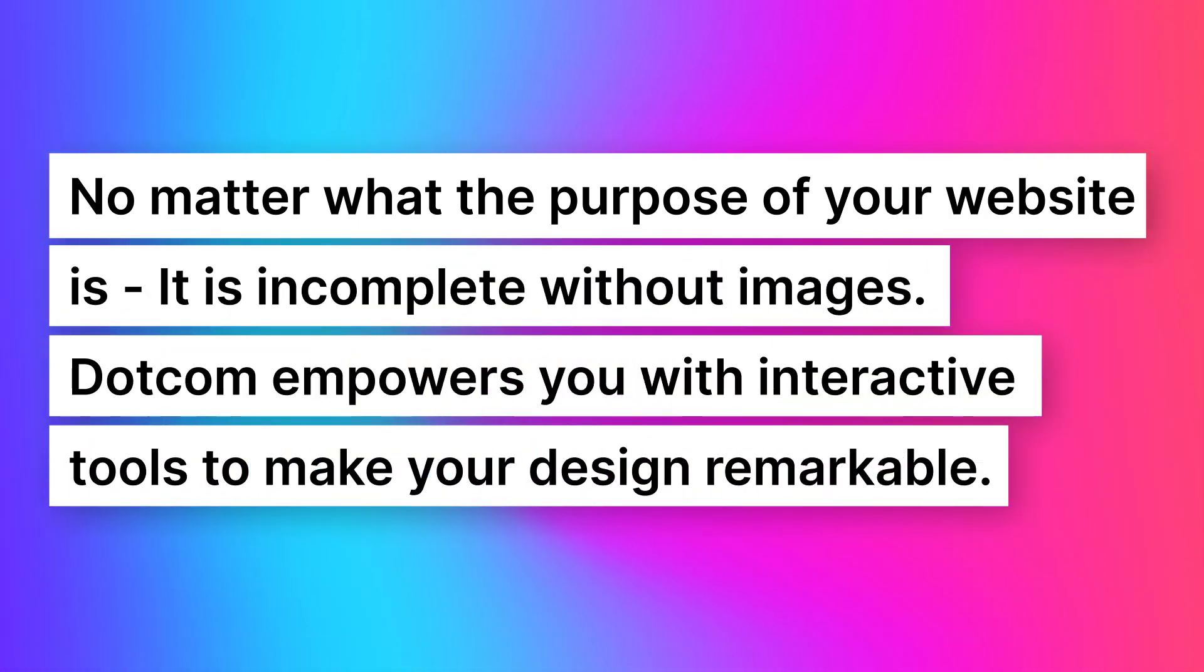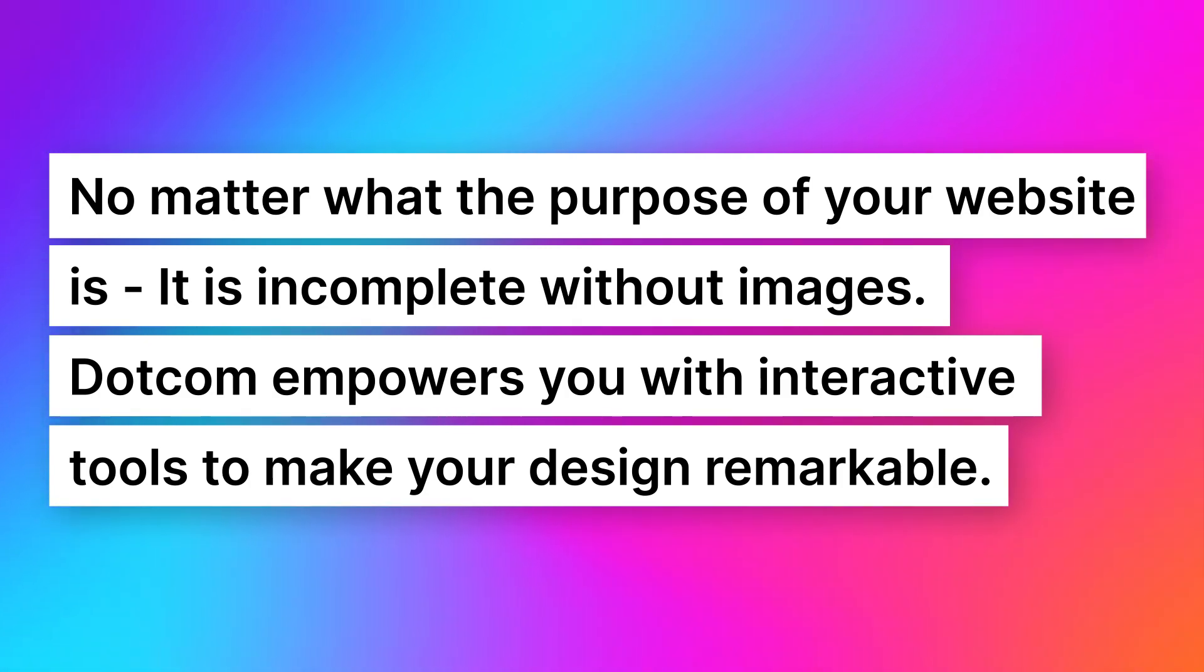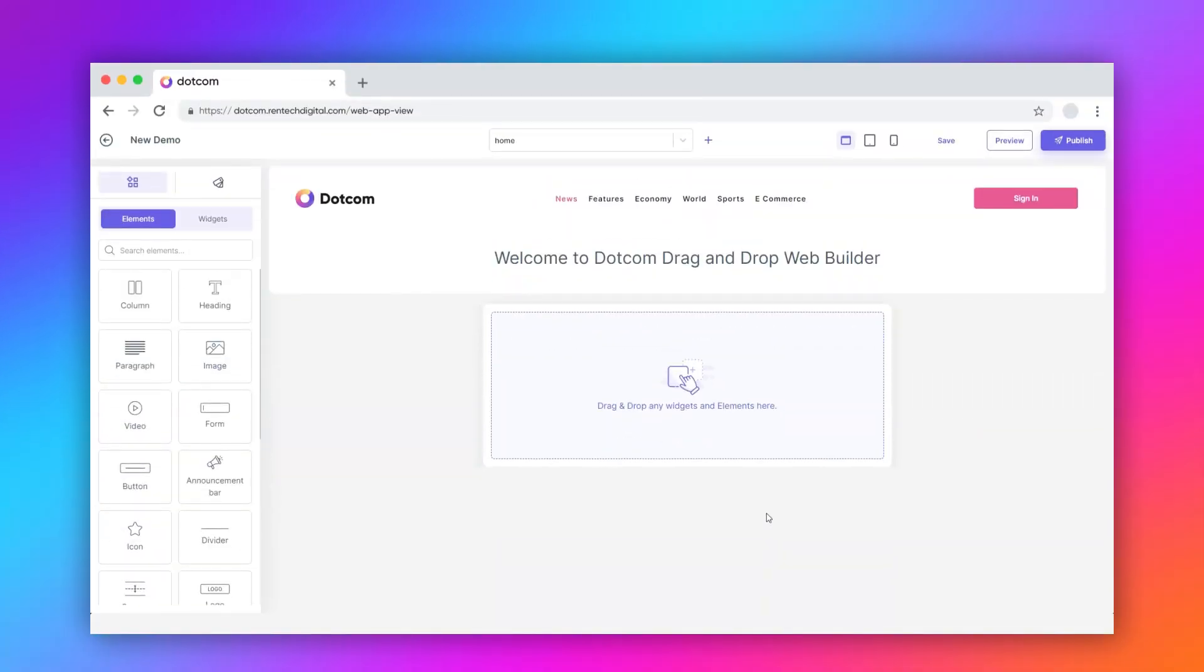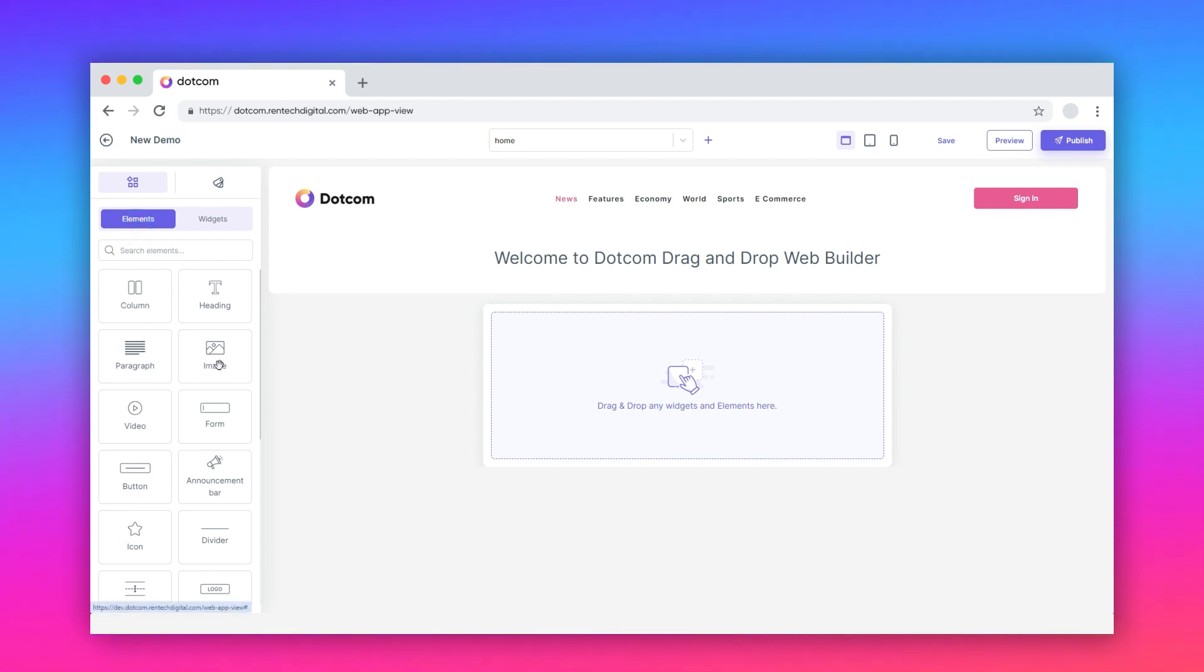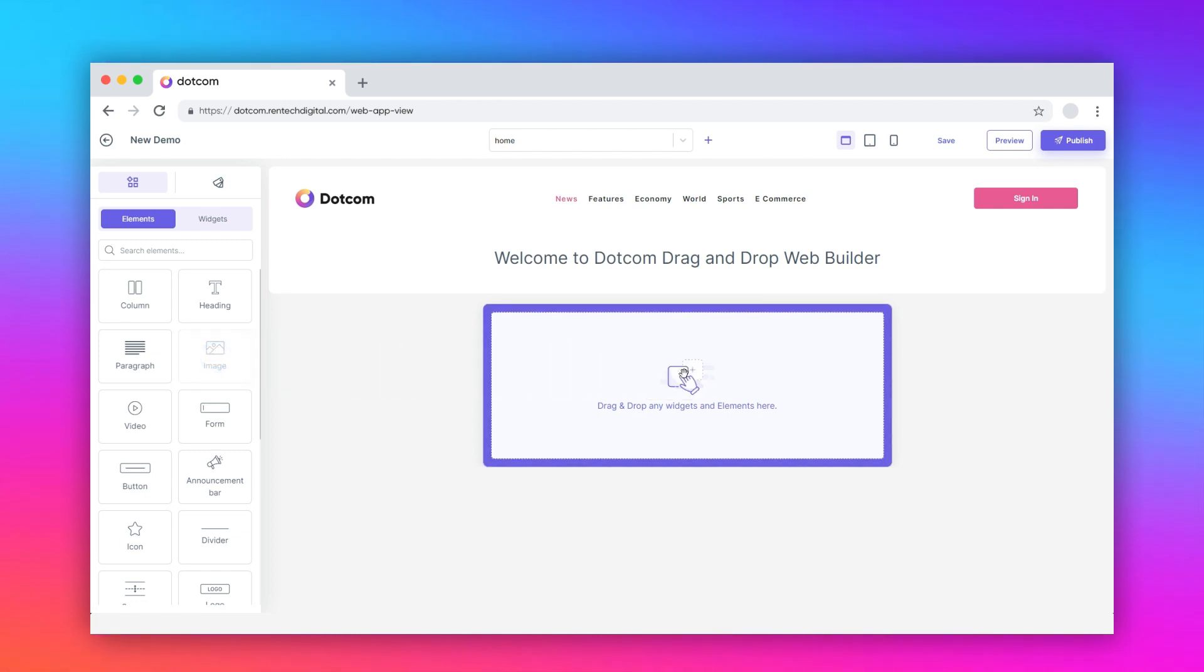.com empowers you with interactive tools to make your design remarkable. How? Go to the desired theme page in your .com account and click elements. Drag and drop the image element to the design canvas.